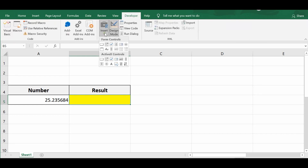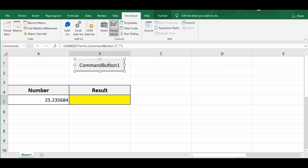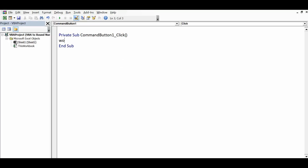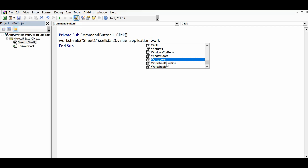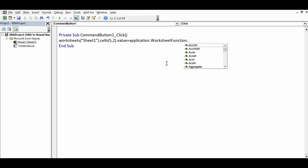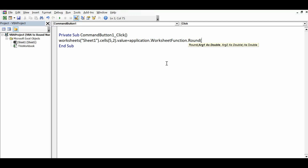I'll go to the Developer tab, click on Insert, and add a command button from ActiveX Controls. I'll double-click on the command button to write the code. The code is: Worksheets("Sheet1").Cells with the result in B5 — that means row number 5, column B, which is 2 — dot Value equal to, and now I'll use the Round function: Application.WorksheetFunction.Round.